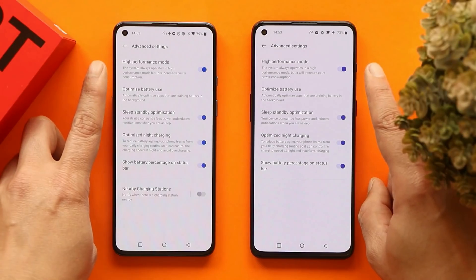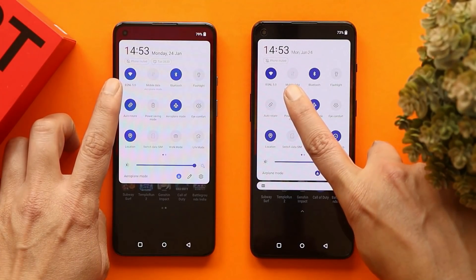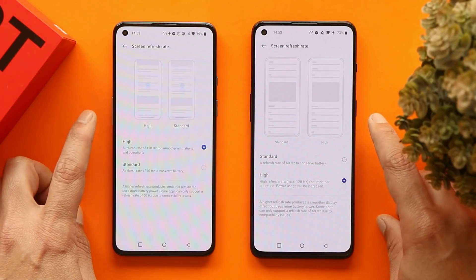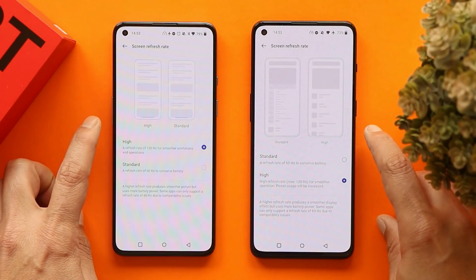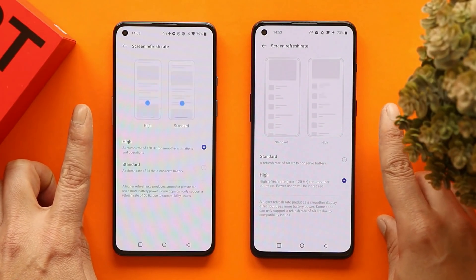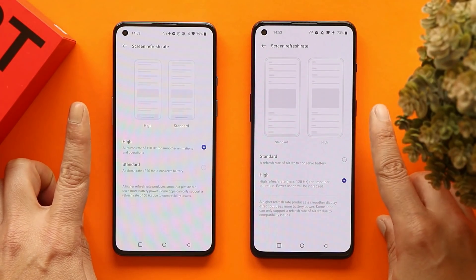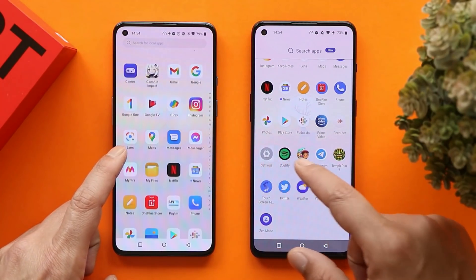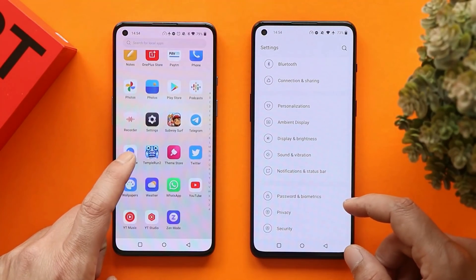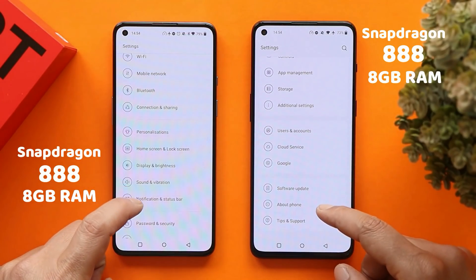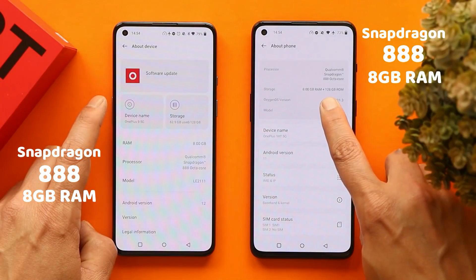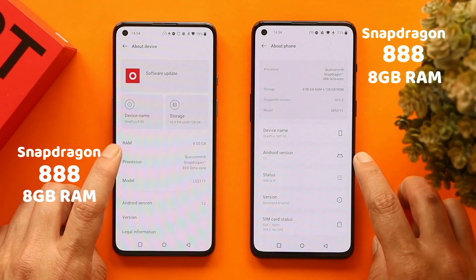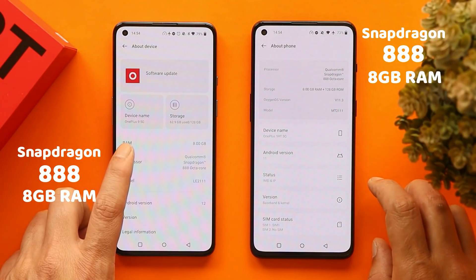Both phones are connected to the same Wi-Fi network and we'll keep the refresh rate at 120Hz on both, since both support 120Hz. Also, both the OnePlus 9 and OnePlus 9RT are the 8GB RAM variants — 8GB RAM with 128GB of storage on both devices.